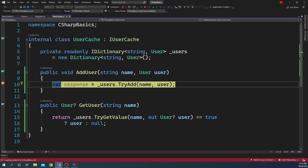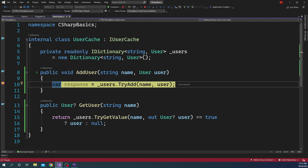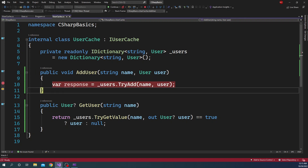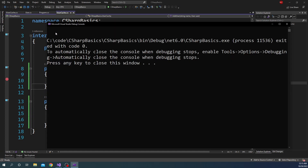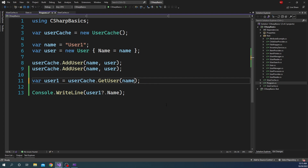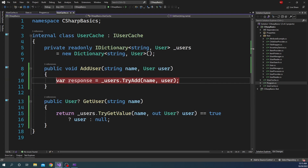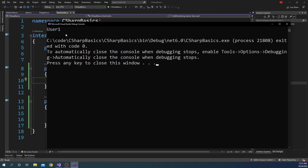Running the program with the breakpoint, we can see TryAdd on the first call returns true because the value did not exist yet. On the second call it returns false because the user key already had a value. When we continue to the output, we get null because the key did not exist. Now let's change the code to pass a key that does exist, remove the breakpoint, and run — this time we get the appropriate name, user1, from the response.